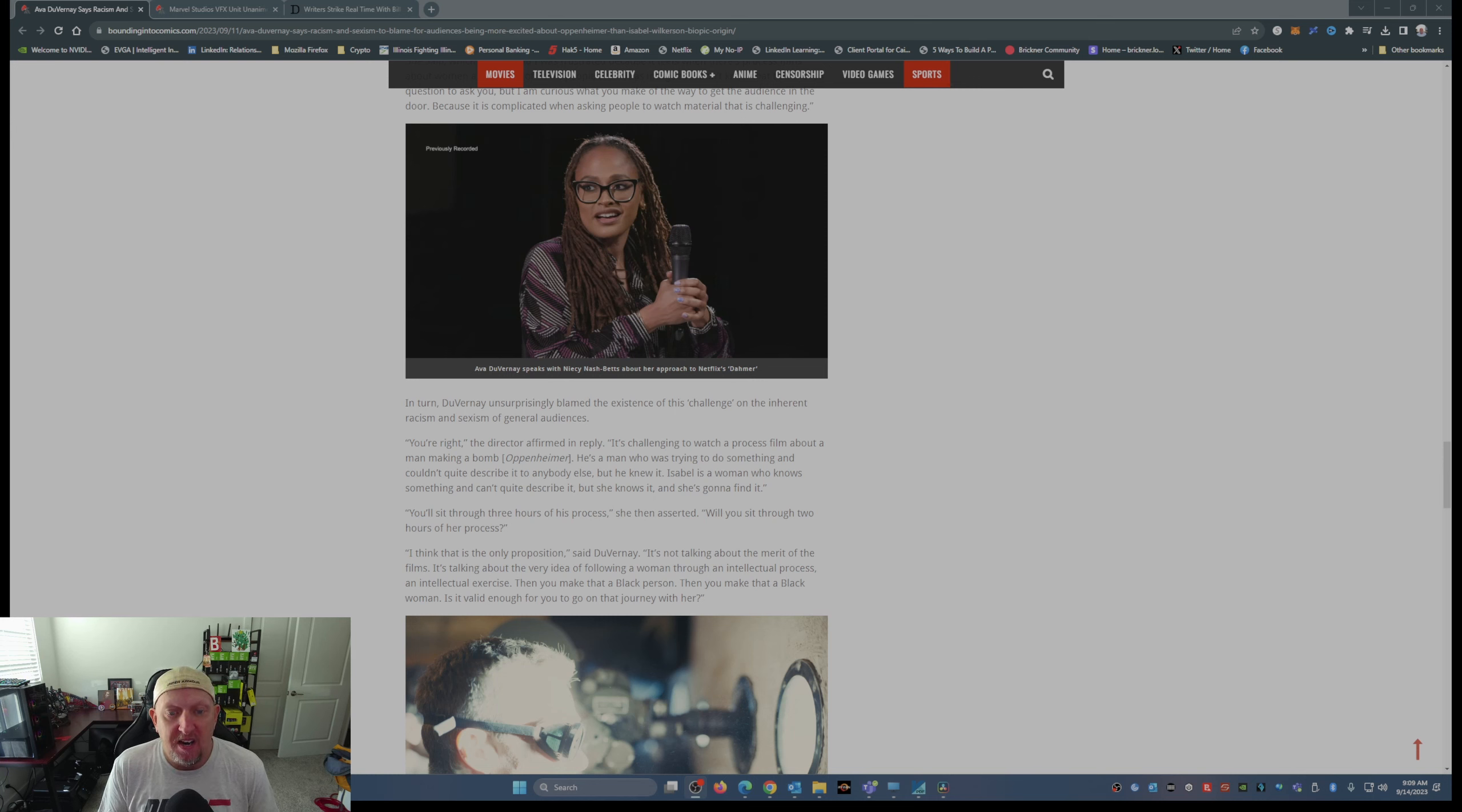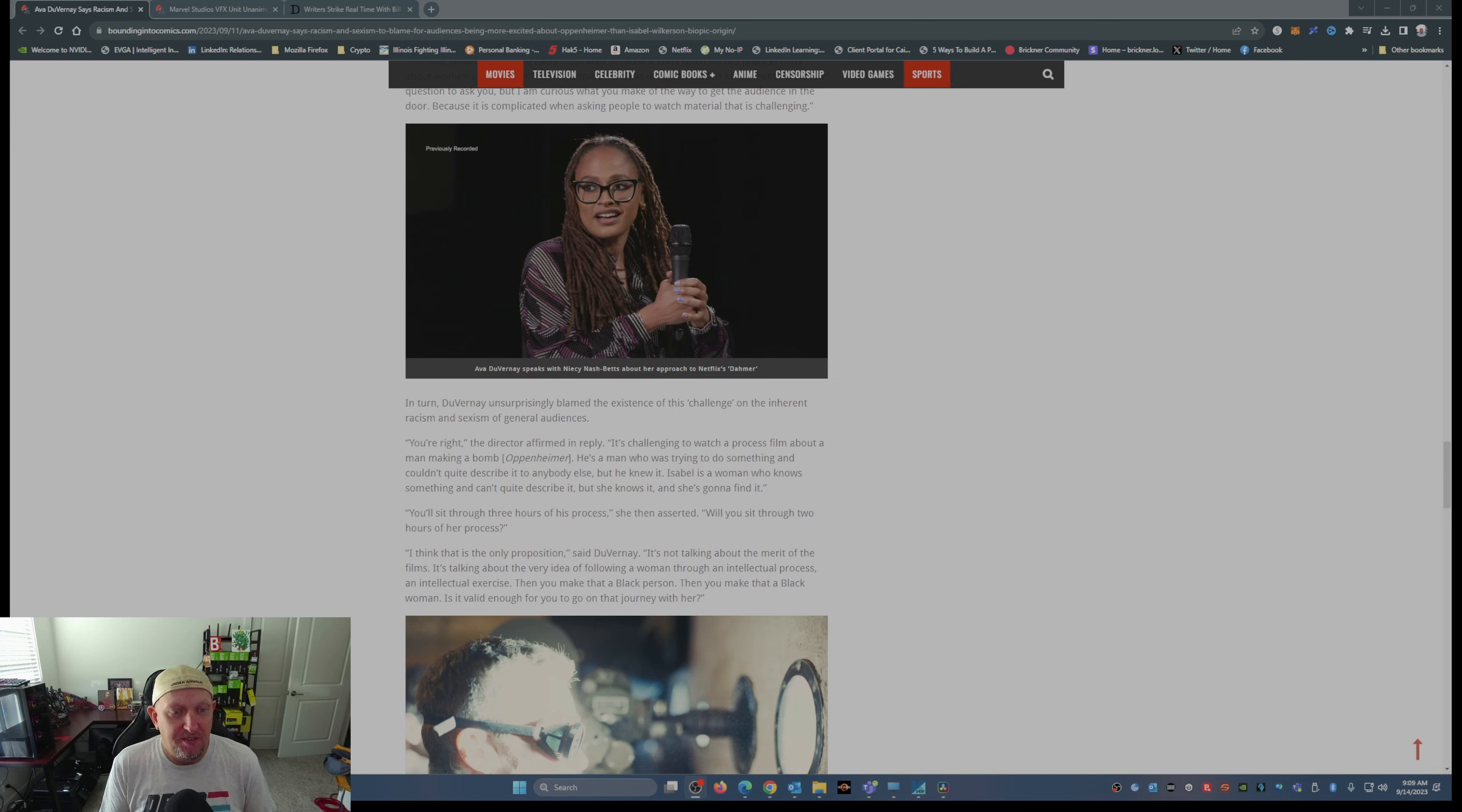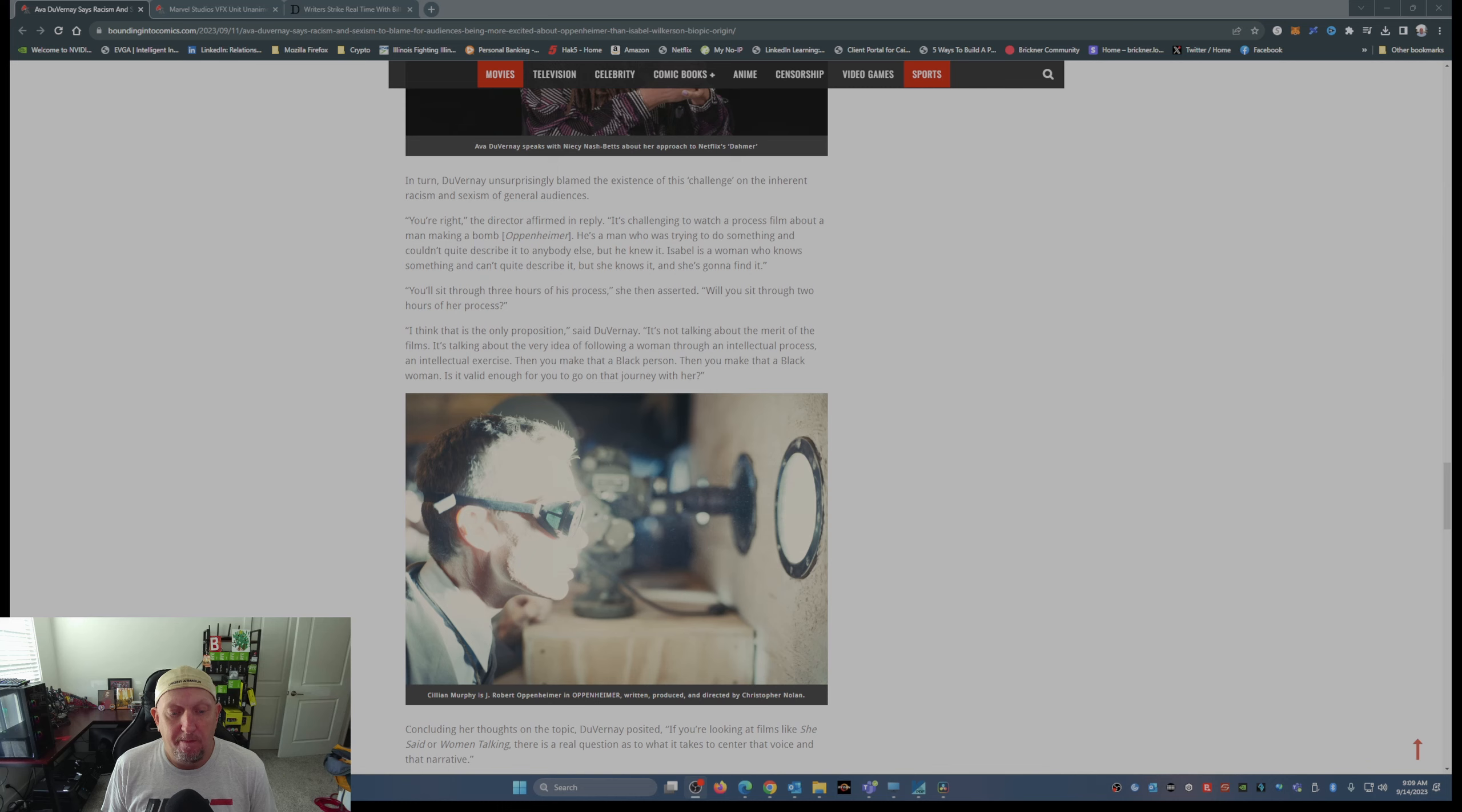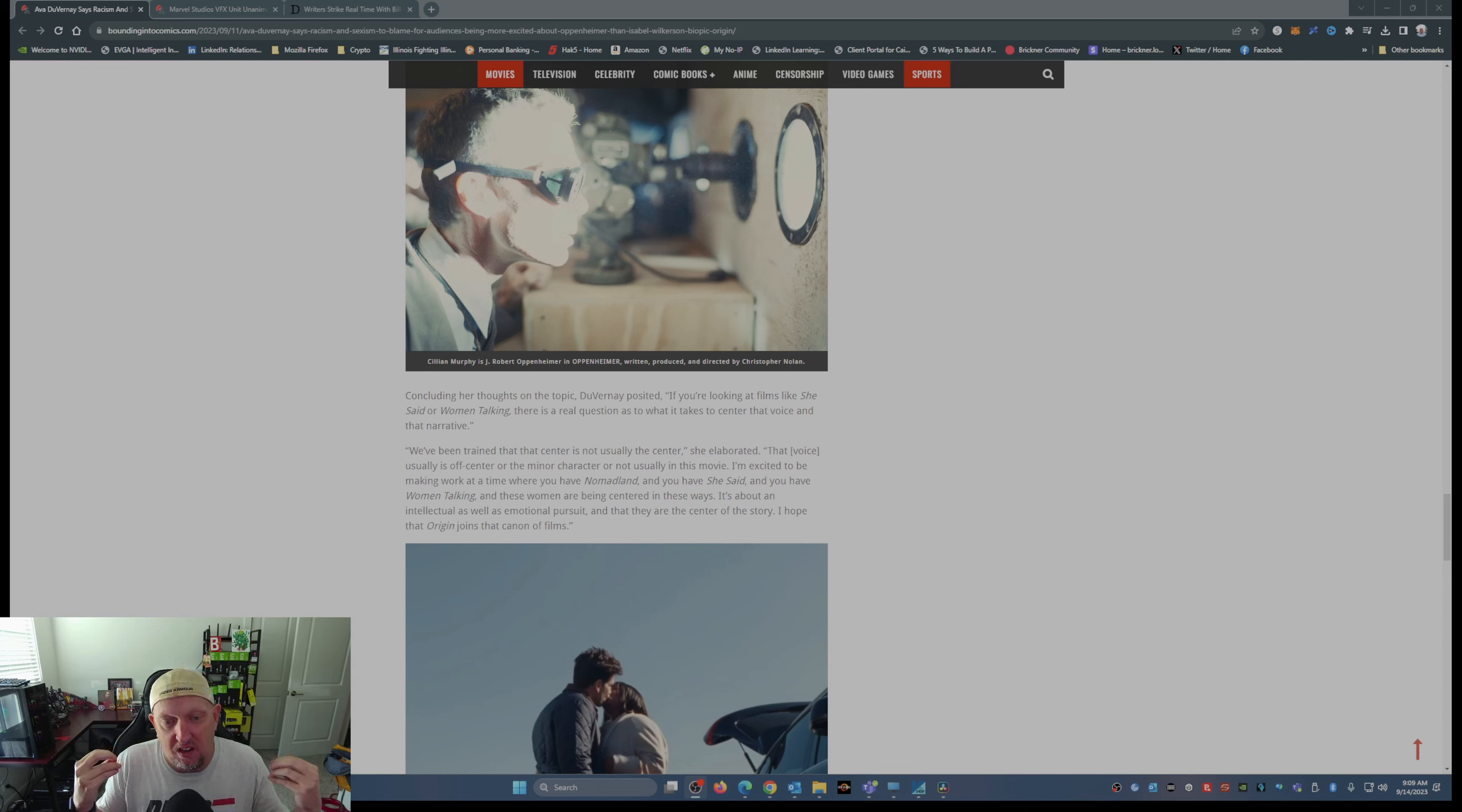The director affirmed in reply: It's challenging to watch a process film about a man making a bomb. Oppenheimer, he's a man who was trying to do something and couldn't quite describe it to anybody else, but he knew it. Isabel is a woman who knows something and can't quite describe it, but she knows it and she's gonna find it. You'll sit through three hours of his process. She then inserted, will you sit through two hours of her process?